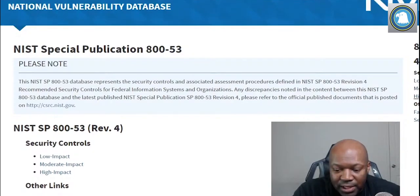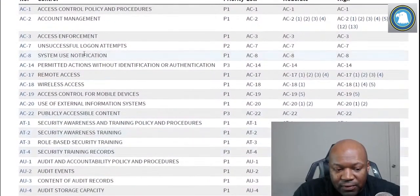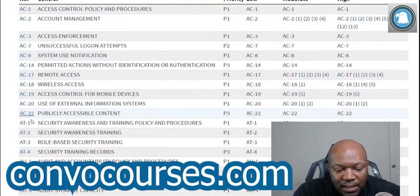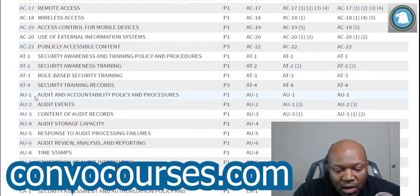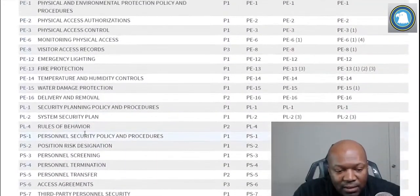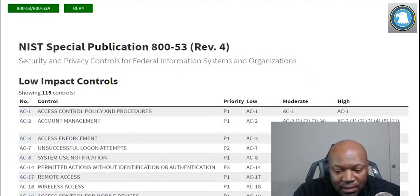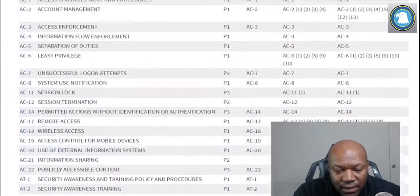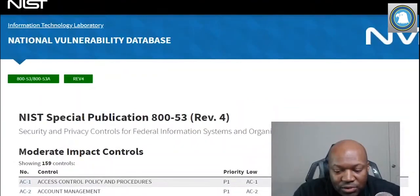So let's say we're on the Air Force website. This will tell us all the low controls we need. AC controls — that's access control. AT controls — security awareness training, which we talked about earlier. AU controls — that deals with auditing, like logging, event logs, audit logs. There are tons of other controls here, but all these would apply to that Air Force low-level web server. Now let's go to the earnings statement paycheck system — there are way more controls for moderate than there are for low.